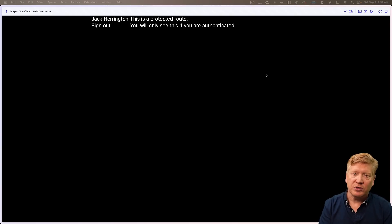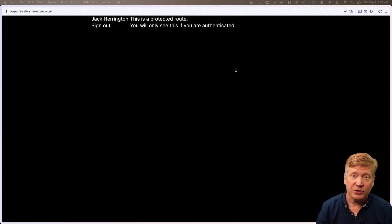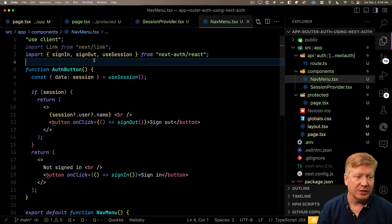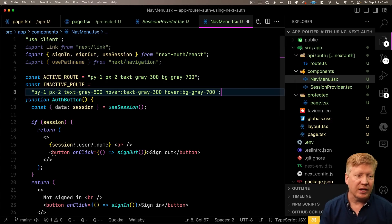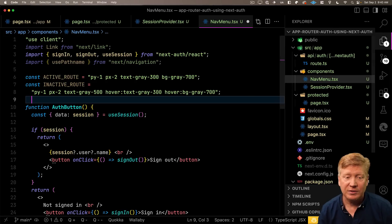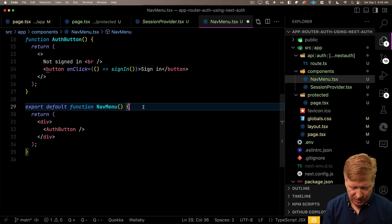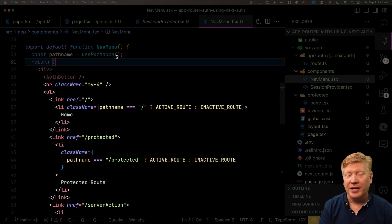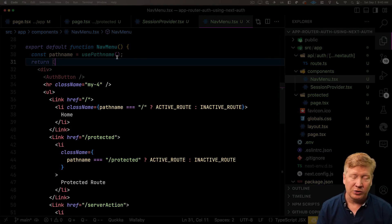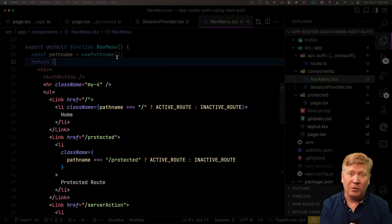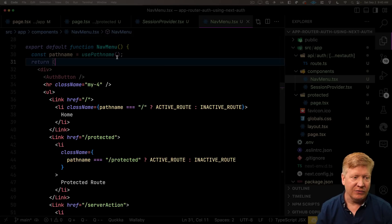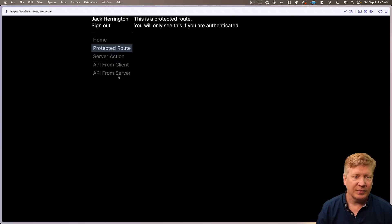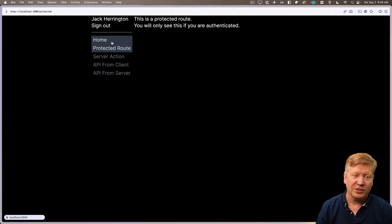Now let's add these different routes to our nav menu. Go back up to the top and use `usePathname` so we know what path we're on. Create some Tailwind styling for active and inactive routes, get the pathname, and add an unordered list with all our navigation links — each one checks if it's the current path and applies the active or inactive style. Now we've got our different nav items, and the active route is highlighted correctly.